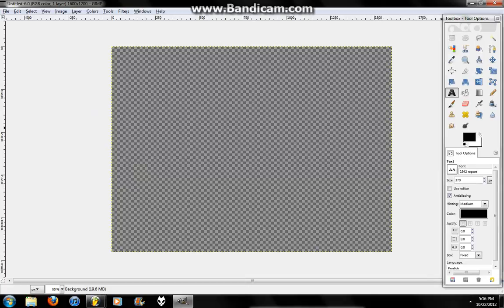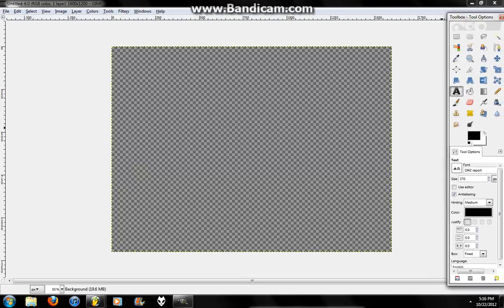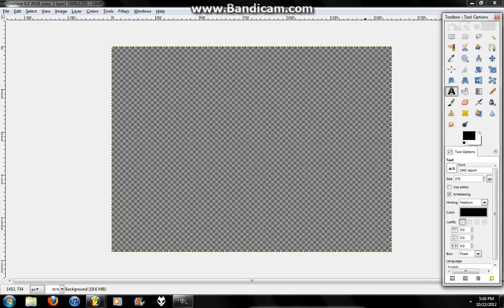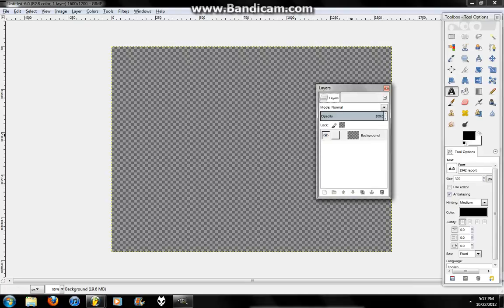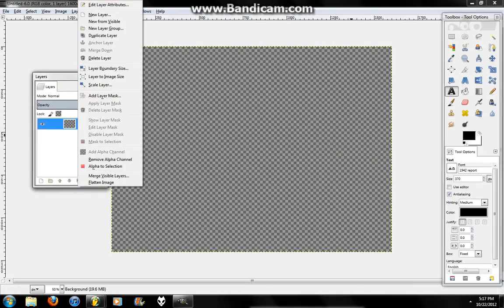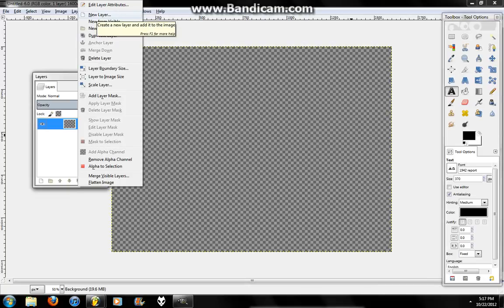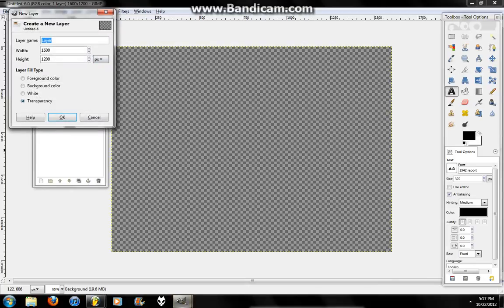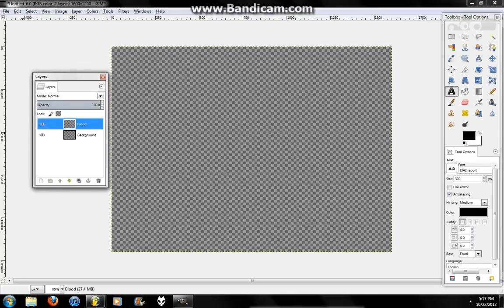Alright, so now that you have this open, you're going to press Control, hold down Control, and press L. It opens up the Layers menu. You're going to right-click, and you're going to press New Layer. You're going to name this layer Blood, and make sure it's transparent. Press OK. Place it above the background.